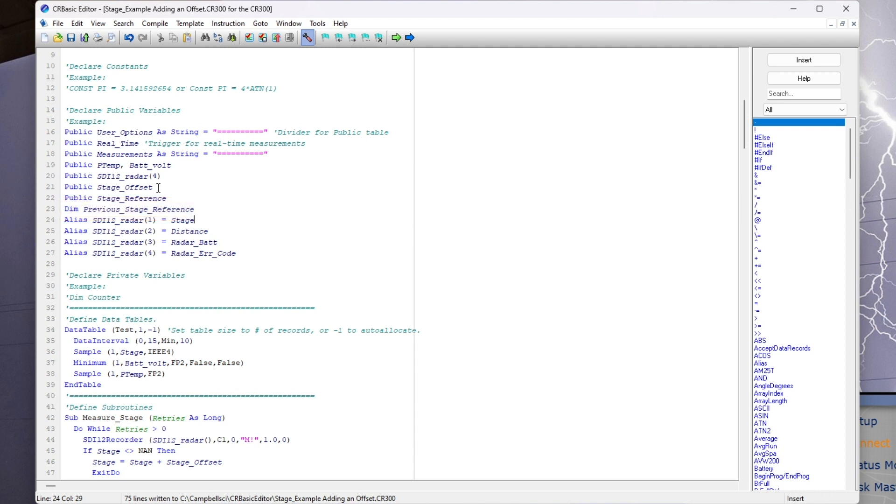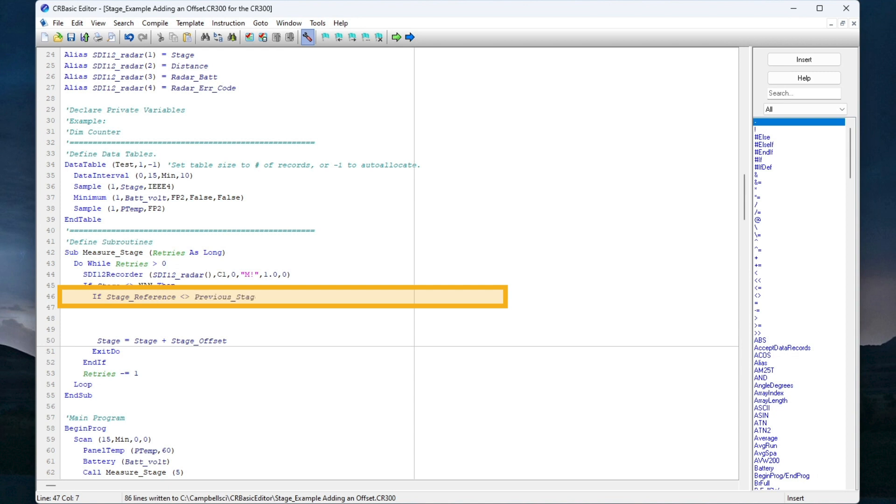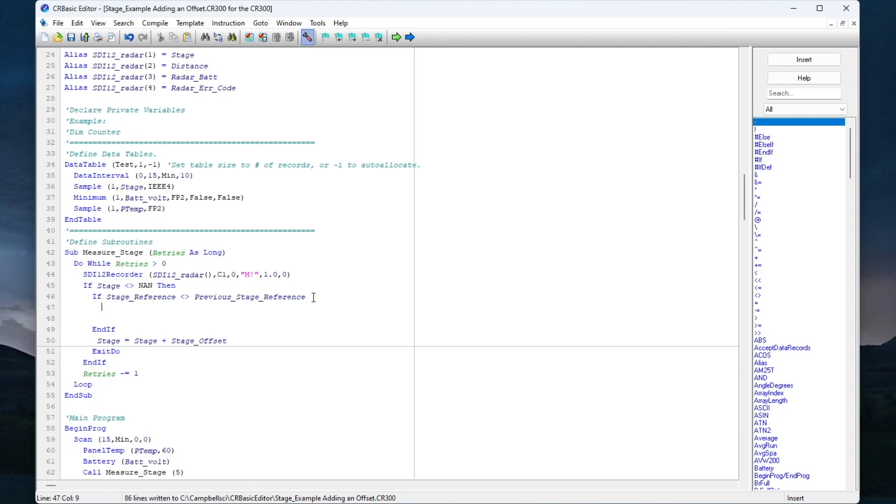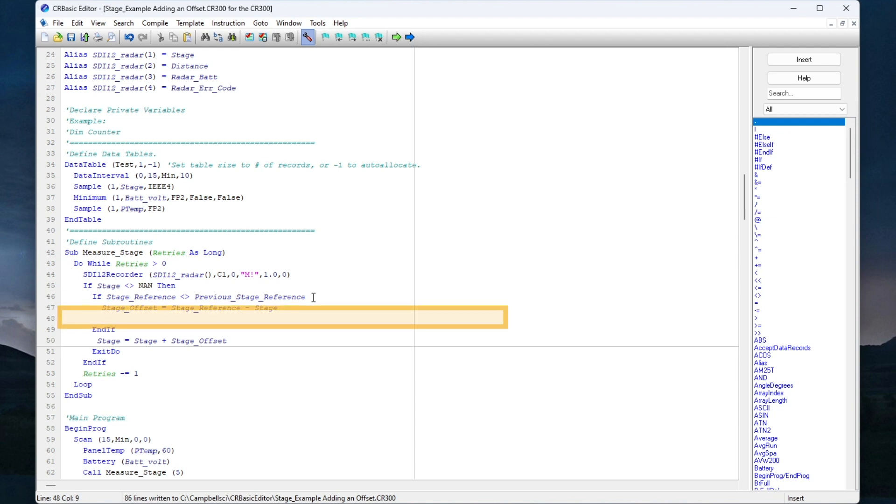Since I only want to calculate an offset if stage reference is not equal to previous stage reference, I will return to the do-while loop and add an if statement. I will type if stage reference is not equal to previous stage reference. I will add some blank lines followed by an end if statement. Now I will go up into this blank area and add some code to calculate a new offset. I will add stage offset equals stage reference minus stage. And under that, I will set the previous stage reference equal to the stage reference.